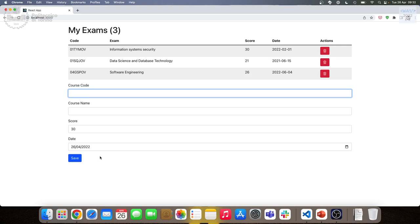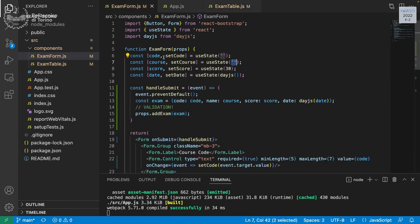There's an additional constraint: we want to reuse the same form component — not create a separate edit form. The add form and edit form would be 99% the same: same fields, same validation, same submit behavior. If we duplicate the component we'd have to remember to update both whenever anything changes — a label, a constraint, a validation. The better approach is always having one single source of truth, so we want to reuse this form.